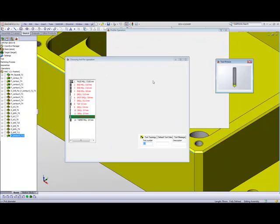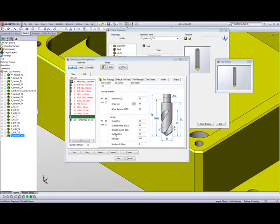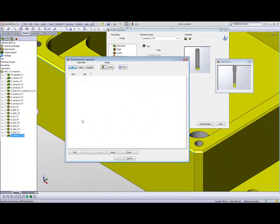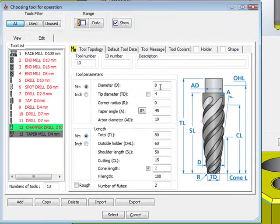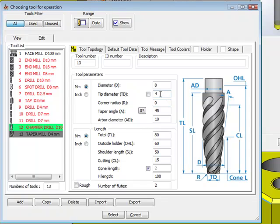Now if I want, I can use a different type of tool. I can also use a taper mill, where my diameter of the taper mill itself would be 8 millimeters, and my tip diameter would be 4 millimeters, and have a 45 degree angle on the edge.